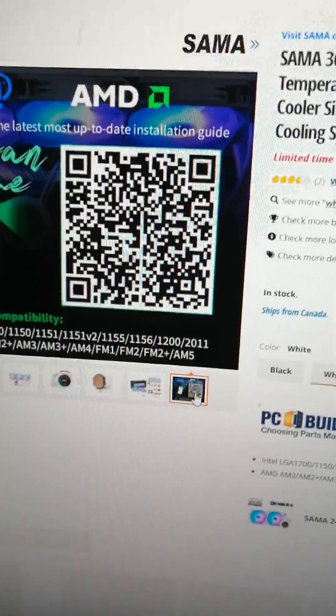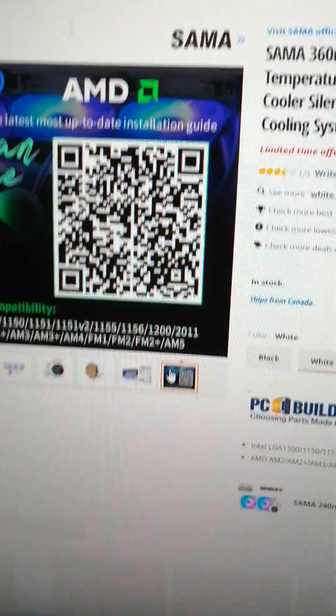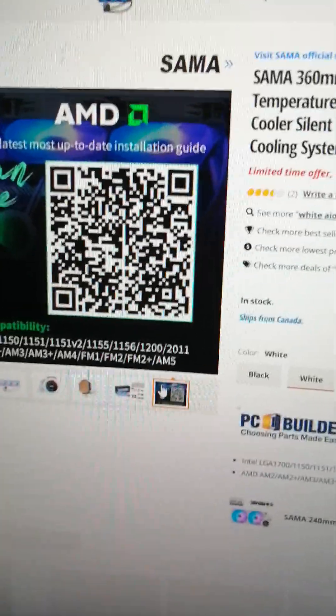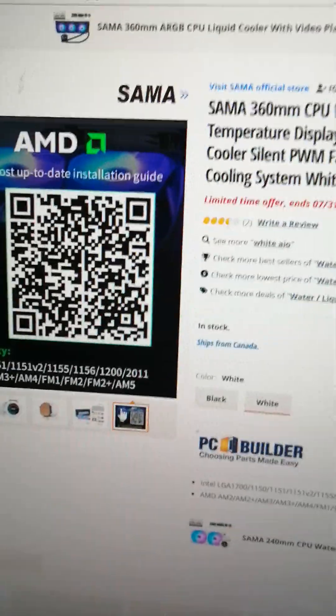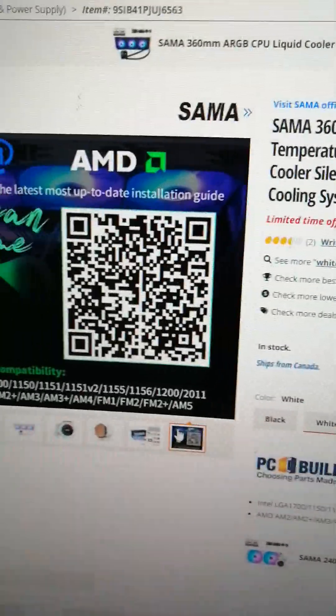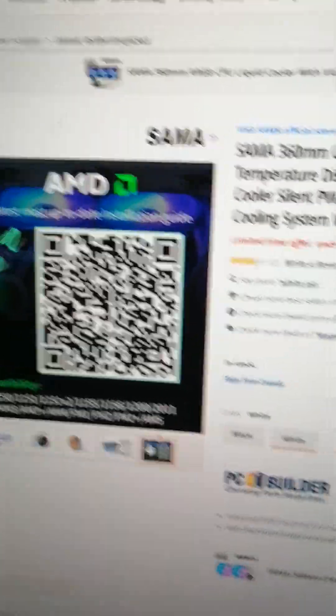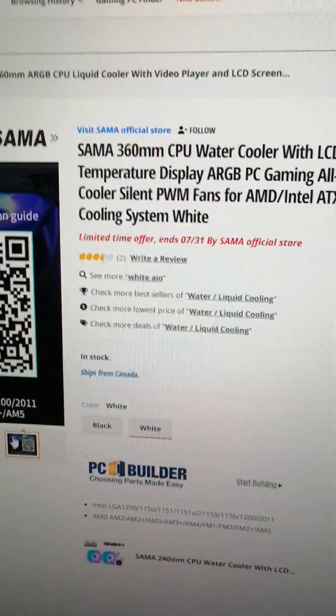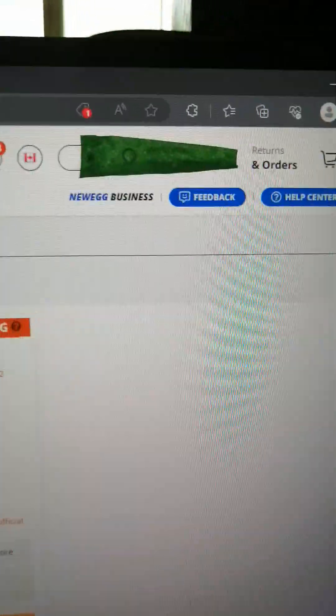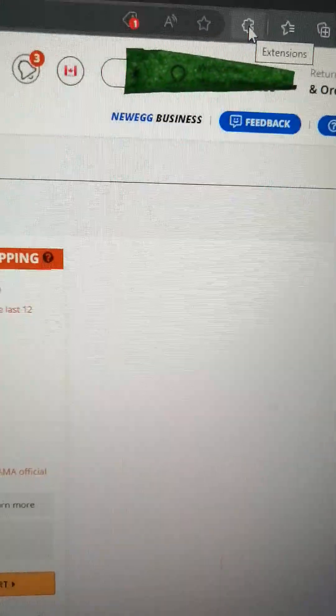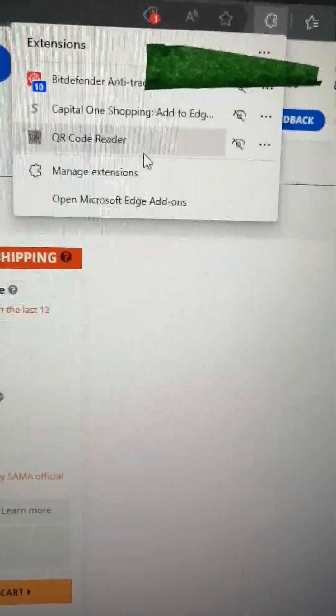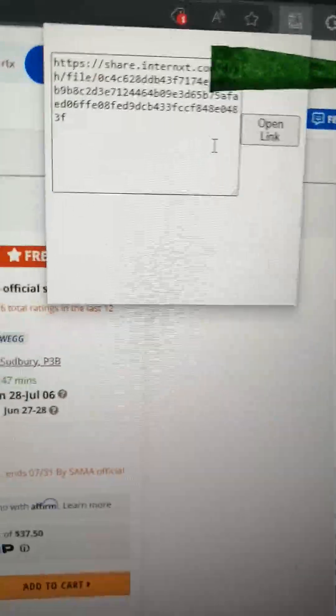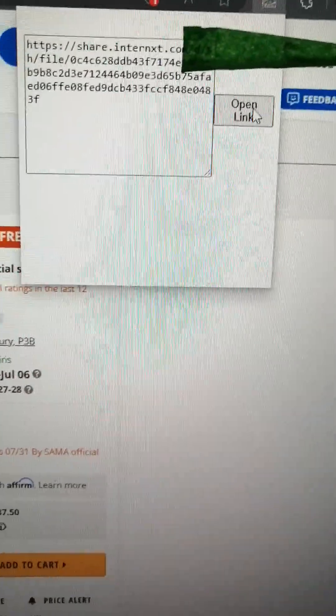What you need to get this to work properly on your system is you've got to search on Google for a QR code reader for your Edge or Chrome browser or whatever browser you've got. Download a plug-in for your browser. Once you have the plug-in on this page, you go to your plug-ins and select your QR code reader. That gives you the link. Go ahead and open that link.